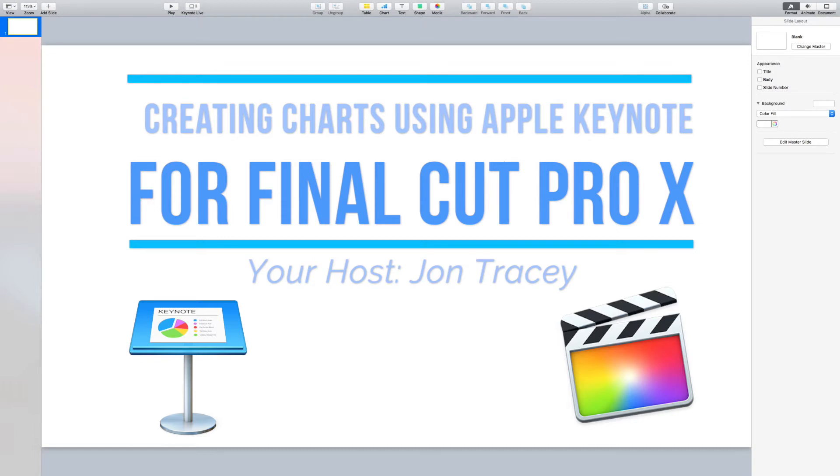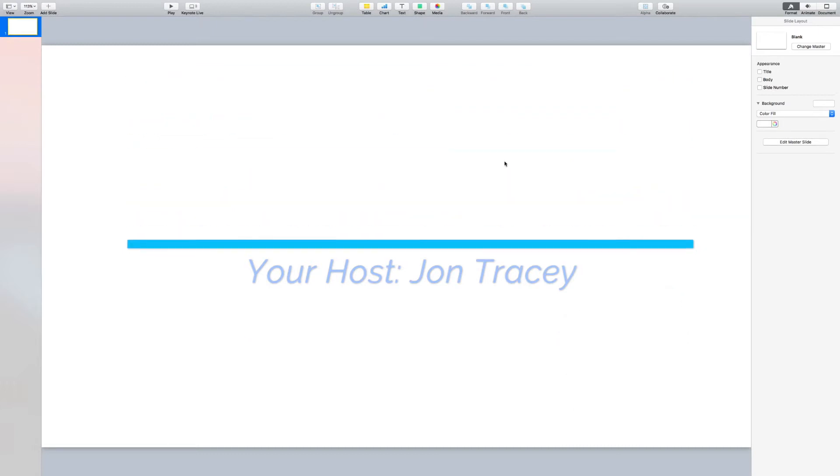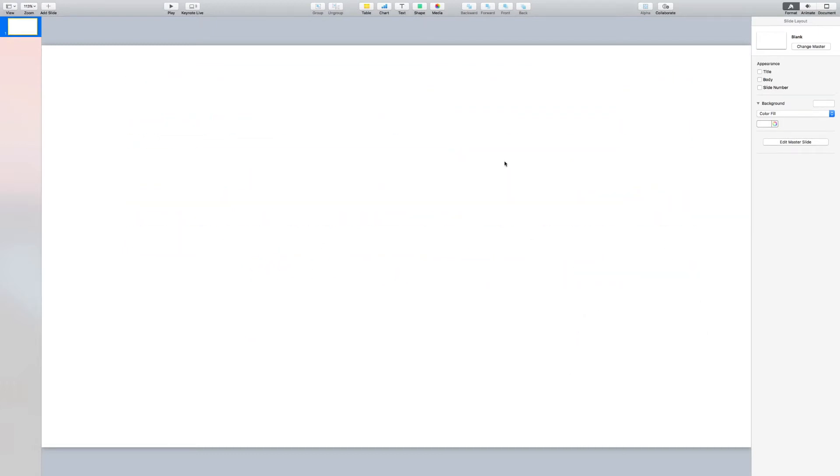There are many plugins available for Final Cut Pro that allow you to create charts to visualize data. However, some of them can be expensive. This simple method allows you to create charts using the in-built tools that come with Apple's Keynote software to create charts that you can then embed into your projects in Final Cut Pro.